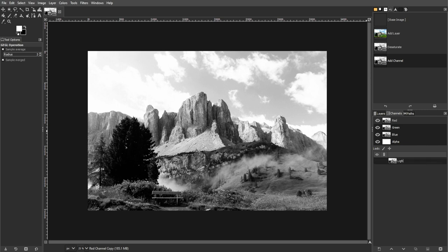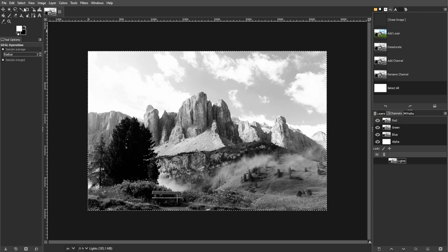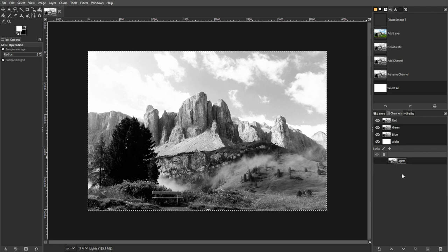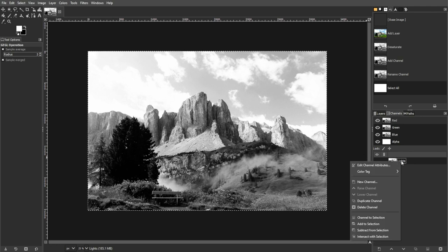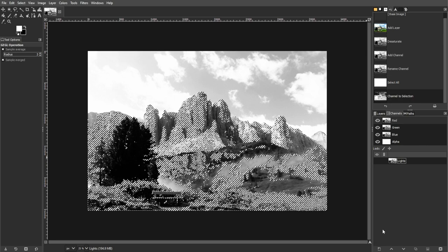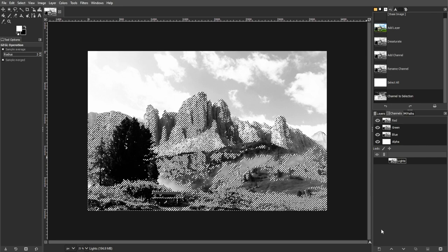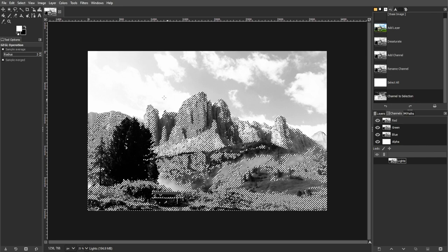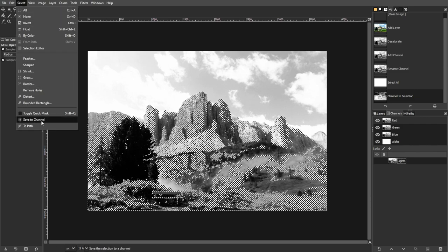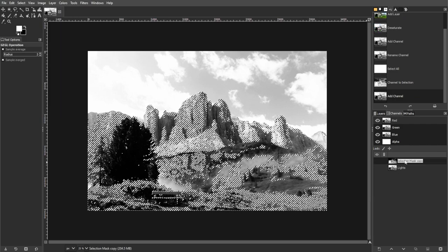Now we're going to create the Darks channel. Select the entire image by going to Select, then All, or simply use the shortcut key Ctrl+A. Then right-click on the Lights channel and choose Subtract from Selection in the Channels dialog. Then save the selection as a new channel, for example D for Darks.